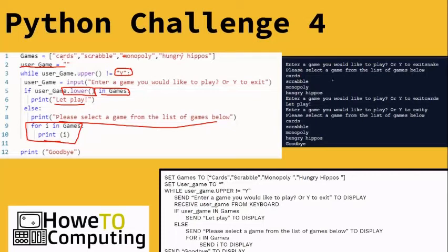You can see the code runs — the first time I've entered something wrong, and then eventually it says 'let's play'. Here I've entered something which isn't in the array, and then it exits out.